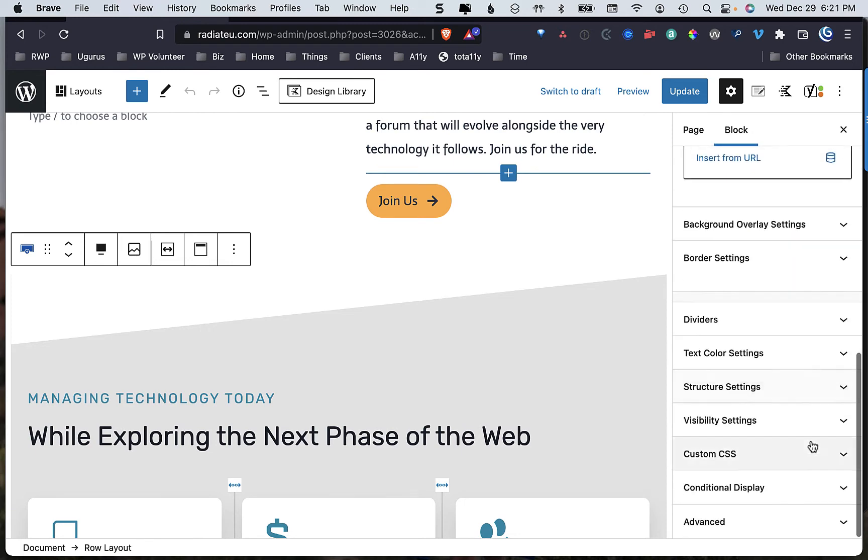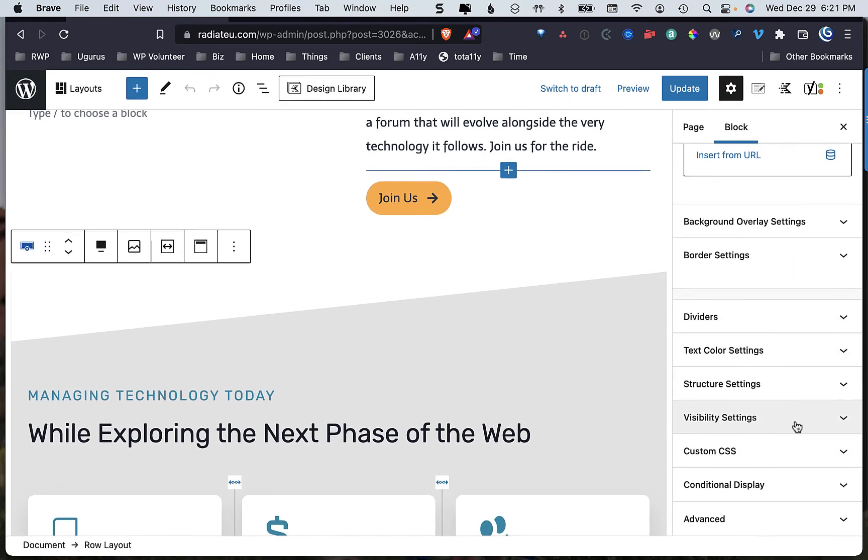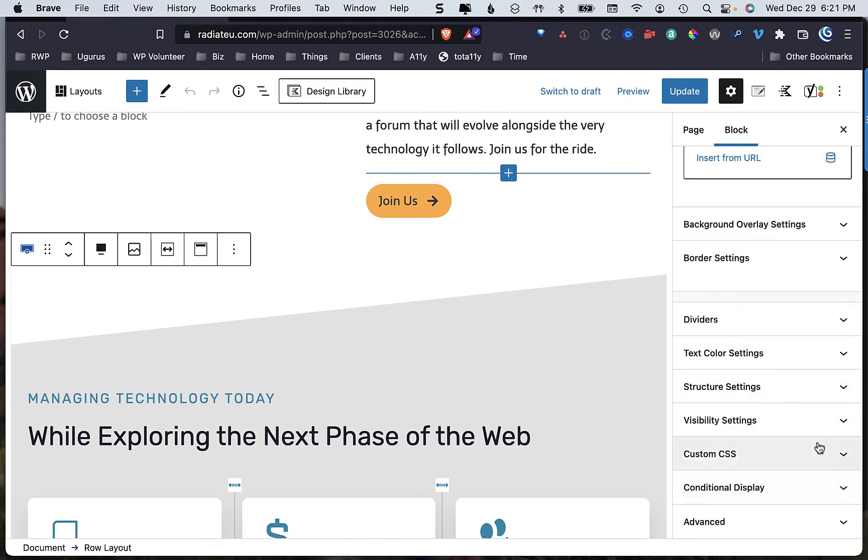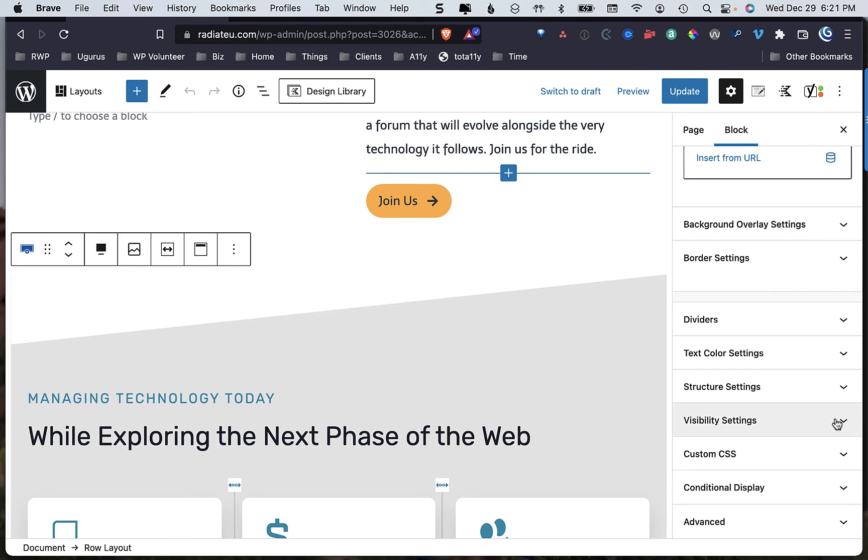There's so many different areas and so many different things that I can do, including even hide a section on visibility. Let's say you have a section here that you want to hide from users who are not logged in.